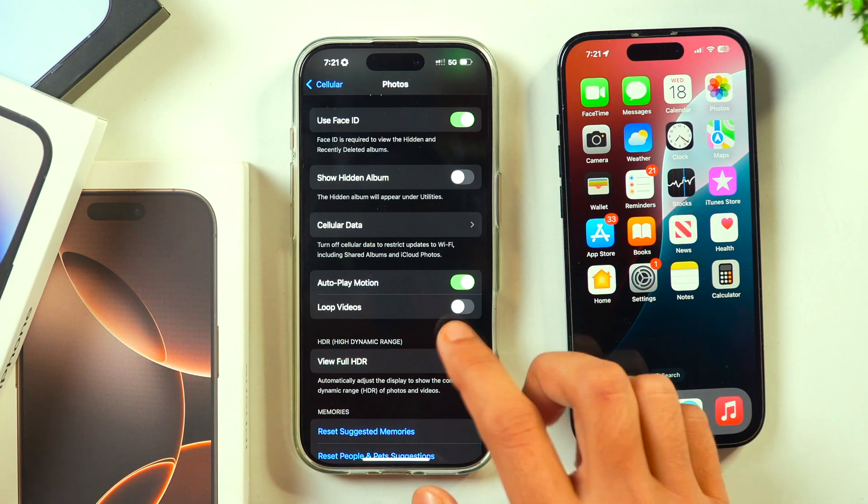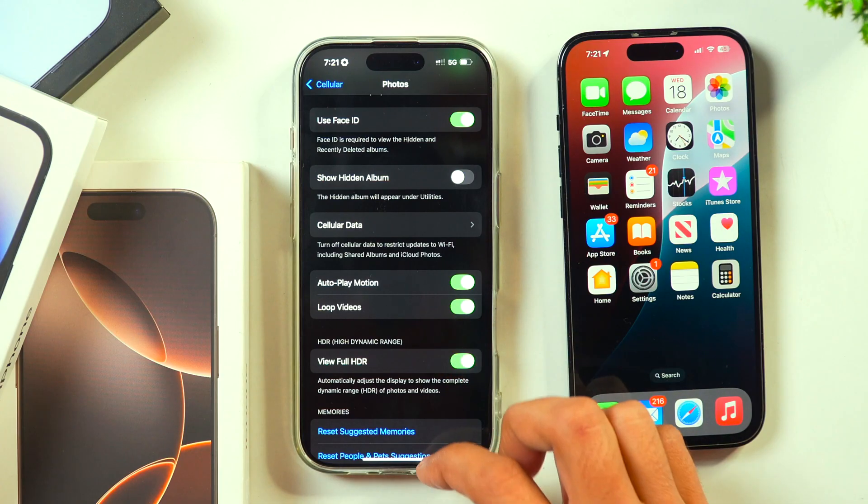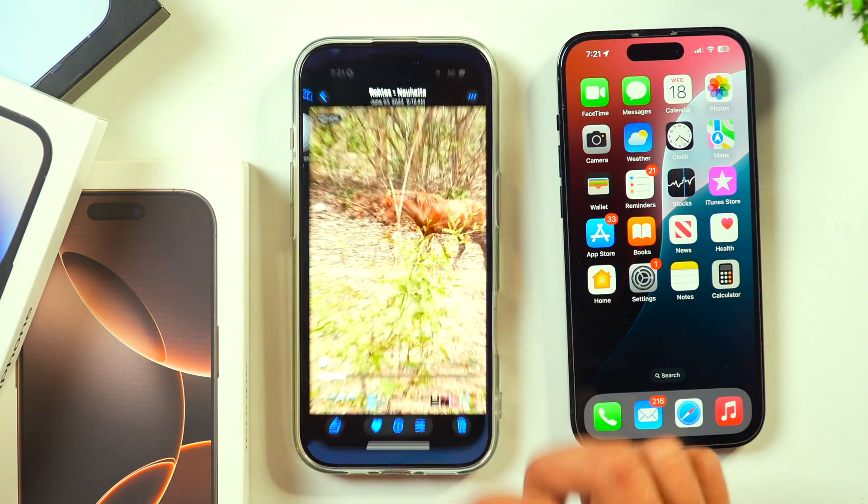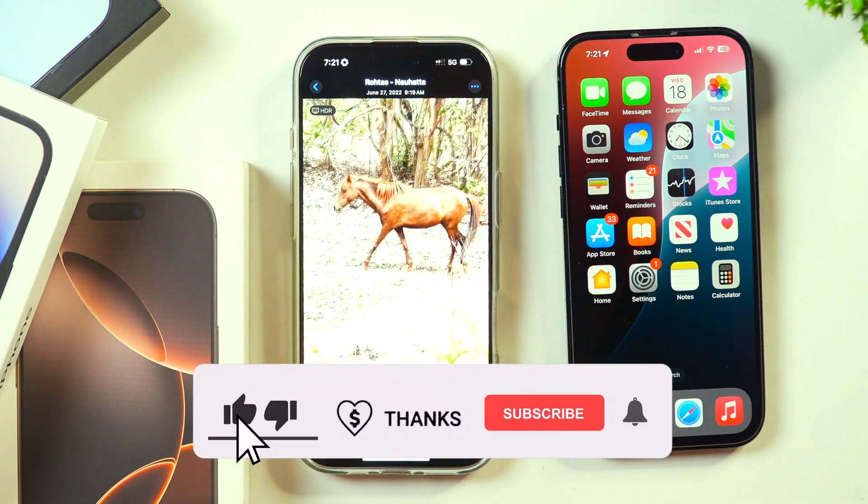Once this is turned on, you will see that the video will play on loop on iPhone.